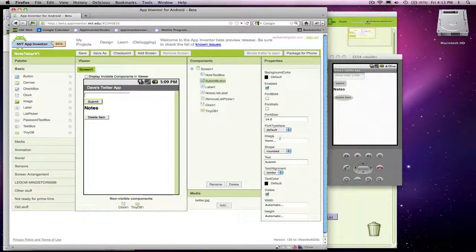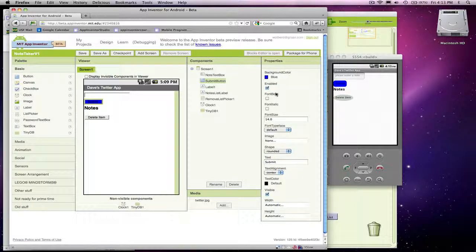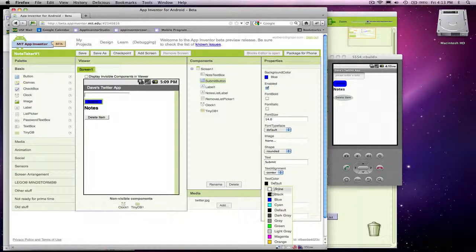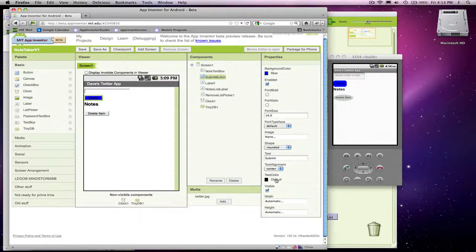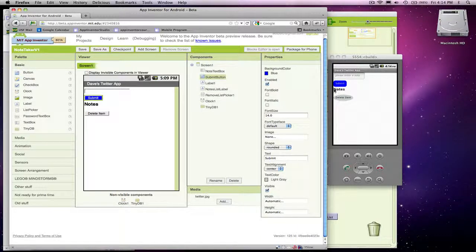A little color can help. For the background color, I'll go with blue, then you might want to change the font size, font bold, and text color — let me make that white. Actually, I like gray; it looks a little better. So making your buttons rounded and playing around with the color can make them look a little better.